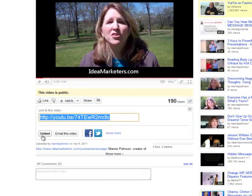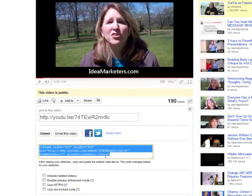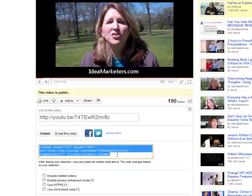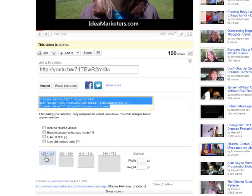And we need the embed code so click the embed. And right there it's going to give you the code. Now it gives you different options and I would go with the smallest video. That way you make sure that your video displays right in the article. So go with the smallest dimensions there.